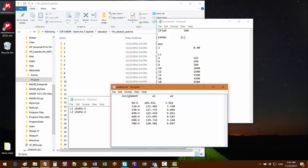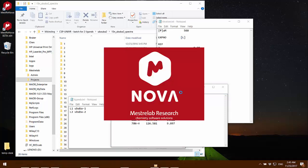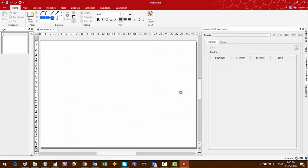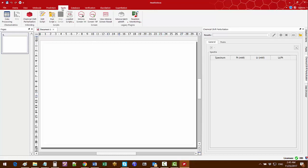Now I'm going to start Mnova and use Mnova Binding to do the batch processing based on those four text files. First of all I go to the tools ribbon and start Mnova Binding from here.